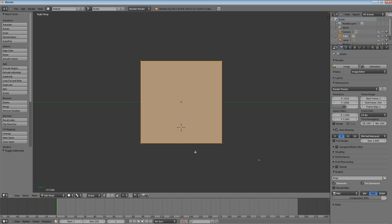So the next thing you need to do is we need to be able to see through this shape to work with the vertices in the back and the faces on the backside. There's this really cool option on the 3D view header called occlude geometry. It says here limit selection to visible, but it's called occlude geometry.